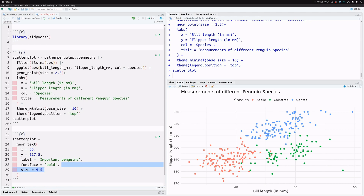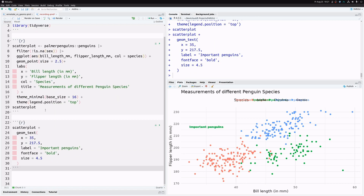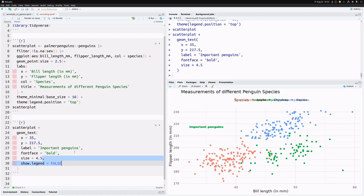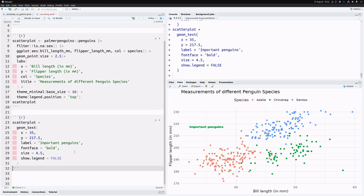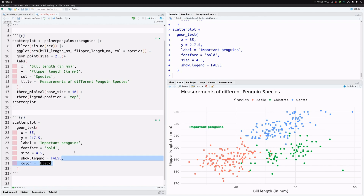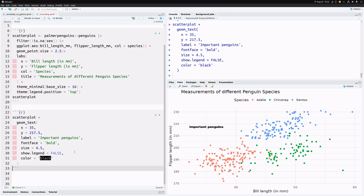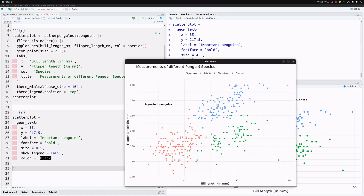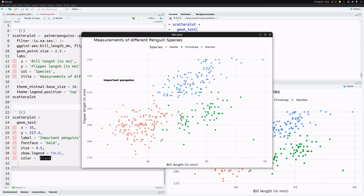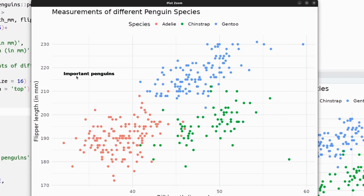We can apply a couple of tweaks like making the font bold and increasing the font size. The result doesn't look quite right: the legend gets messed up, which we fix by setting show.legend to FALSE. The label is also colored, so we set color to black. But the label still looks a little blurry — a lot of labels are being stacked on top of each other.